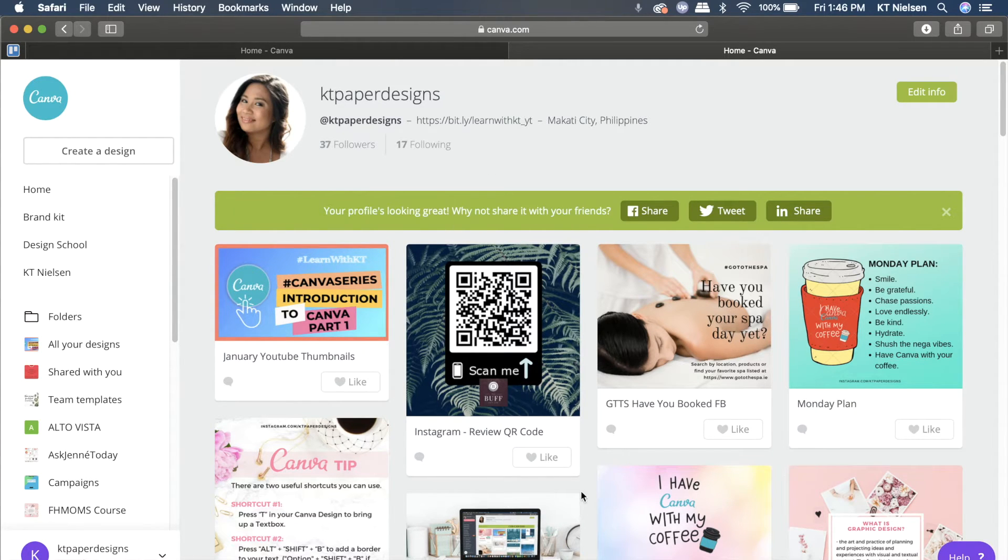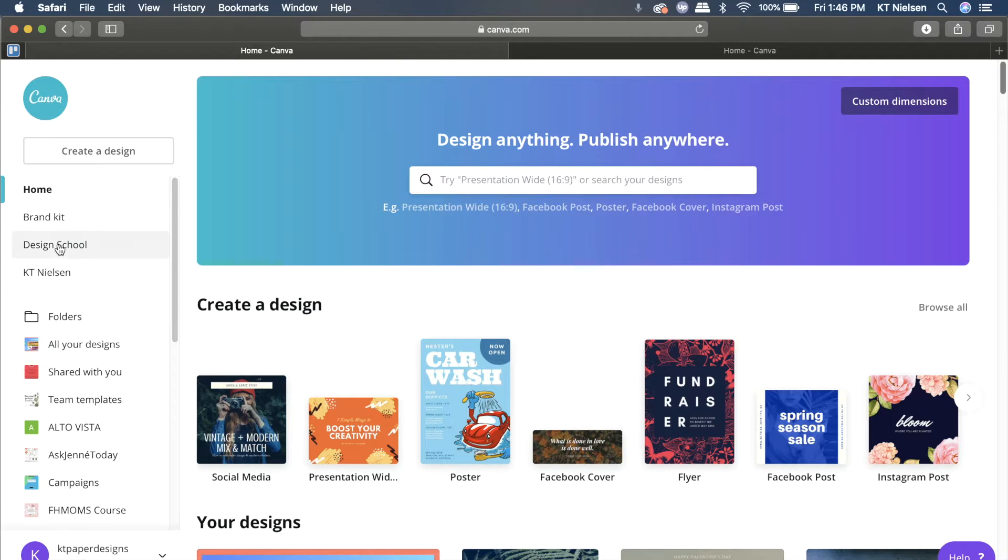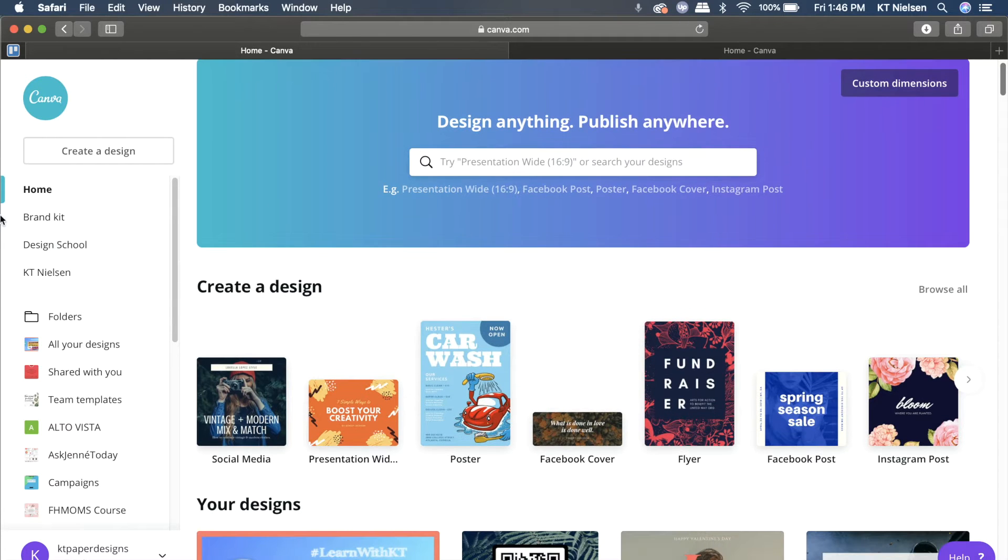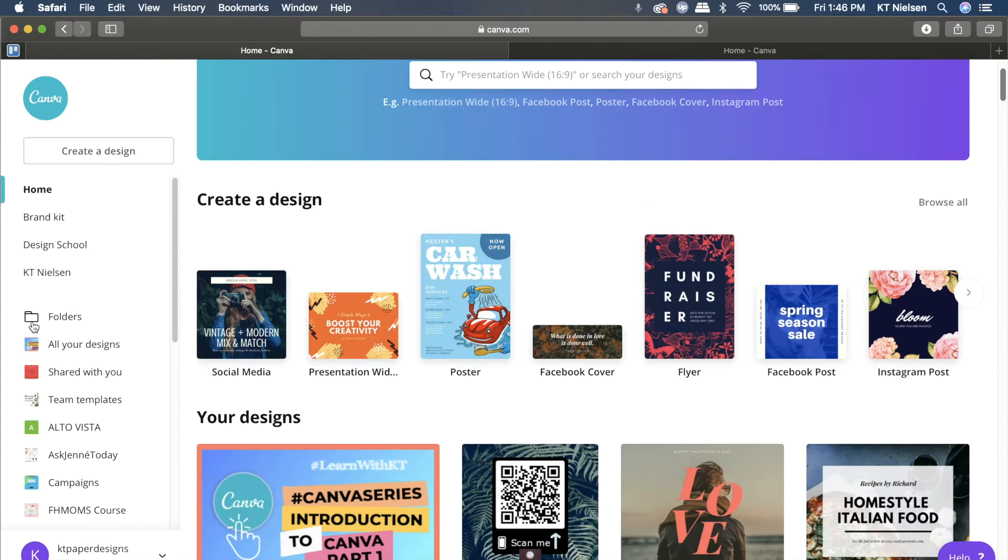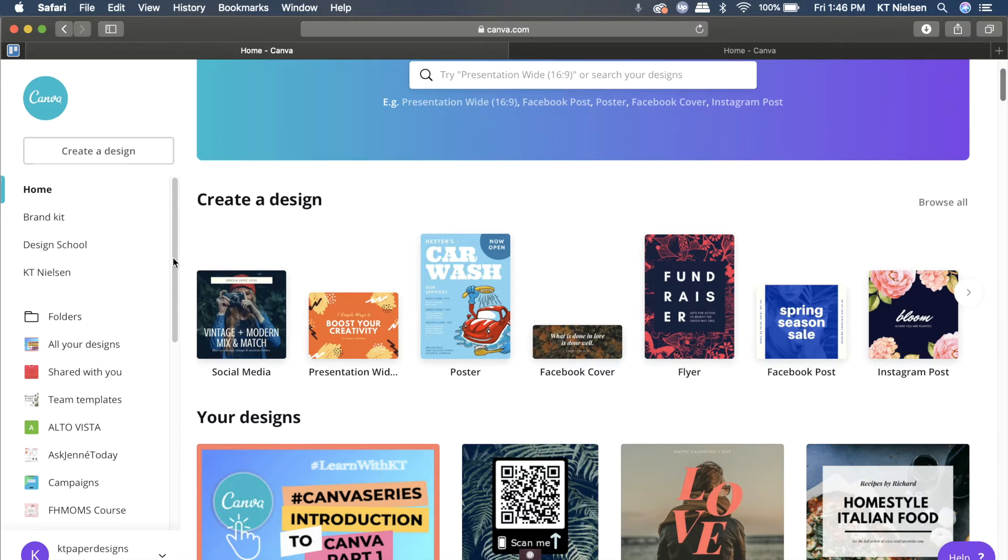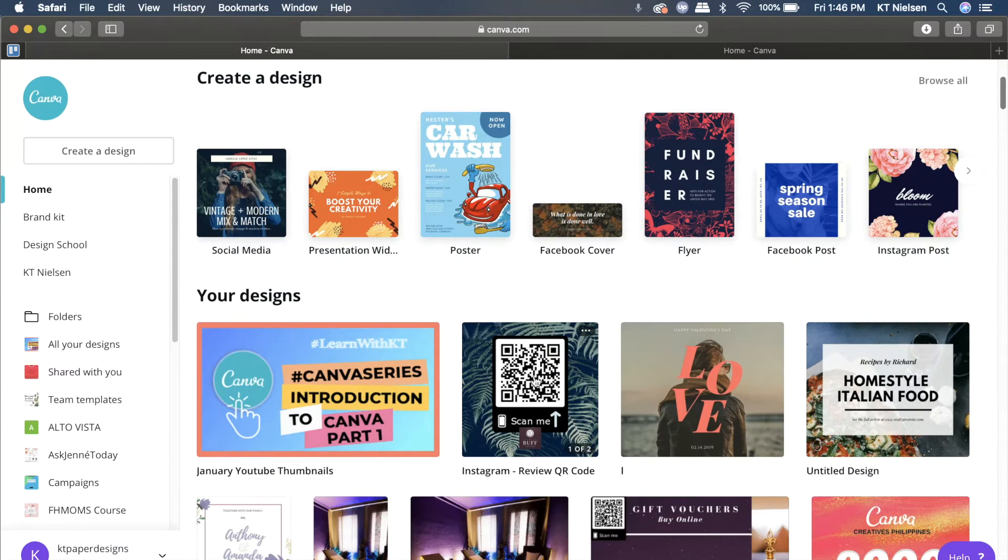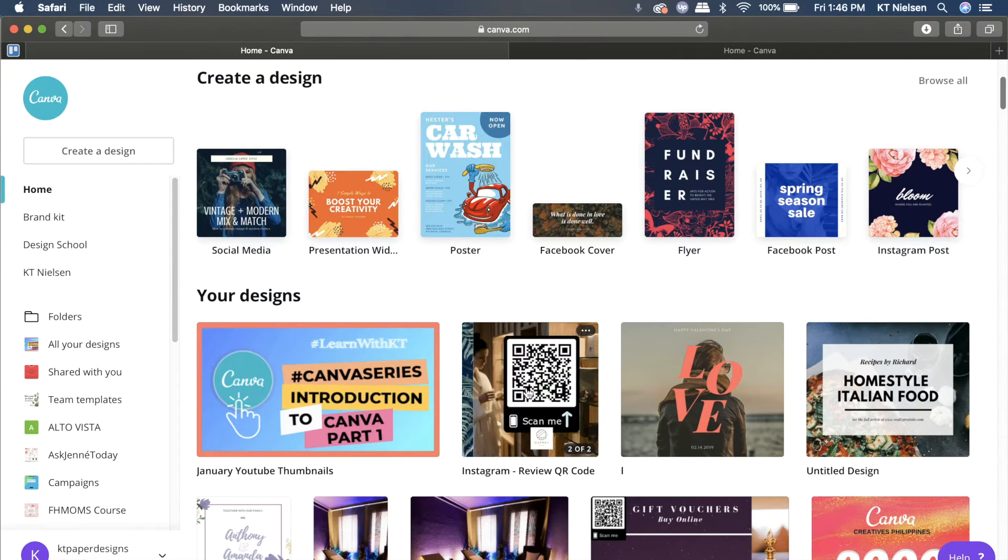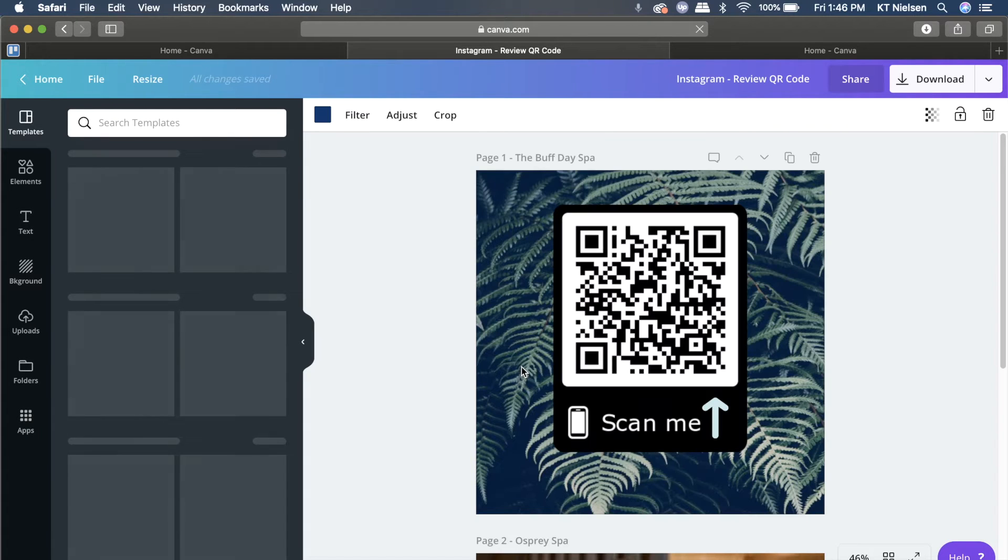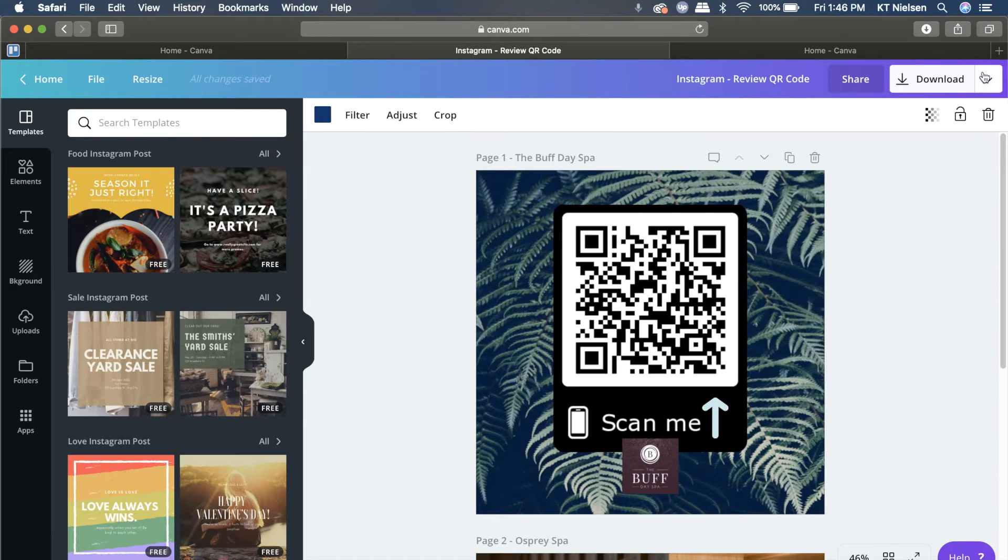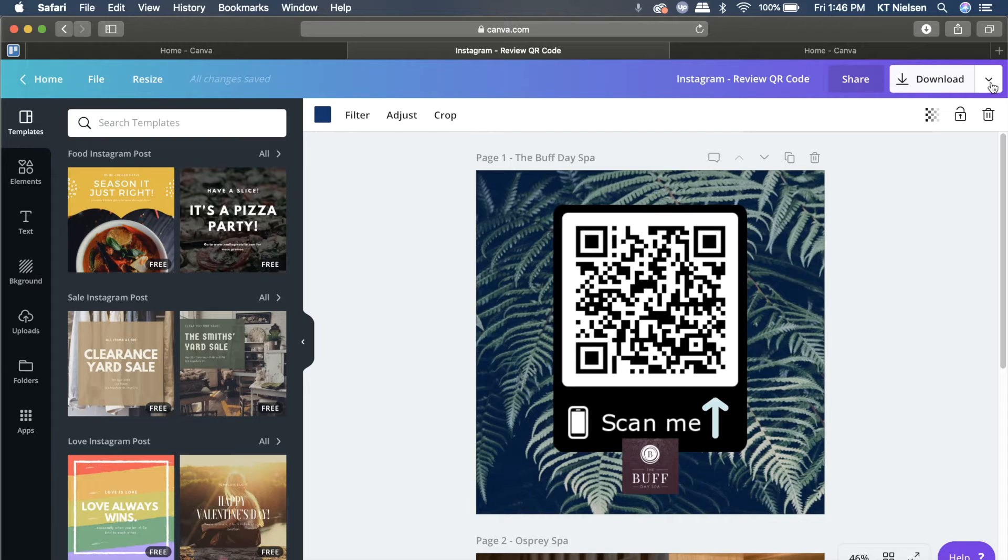Notice here that I have posted this photo with the QR code. In order for me to unpublish that, I'm going to go back to home and then click on 'All your designs.' If you don't see it, just click on 'All your designs.' Here is the file. I'm going to click it and then you need to click on this dropdown right here next to download.